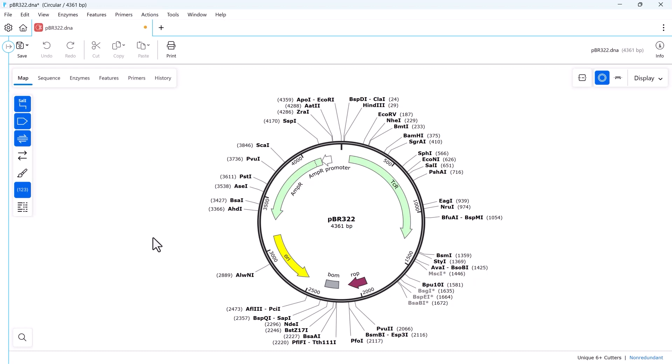By default, SnapGene displays restriction enzyme sites that appear once in your sequence and have a six or more base pair recognition site.